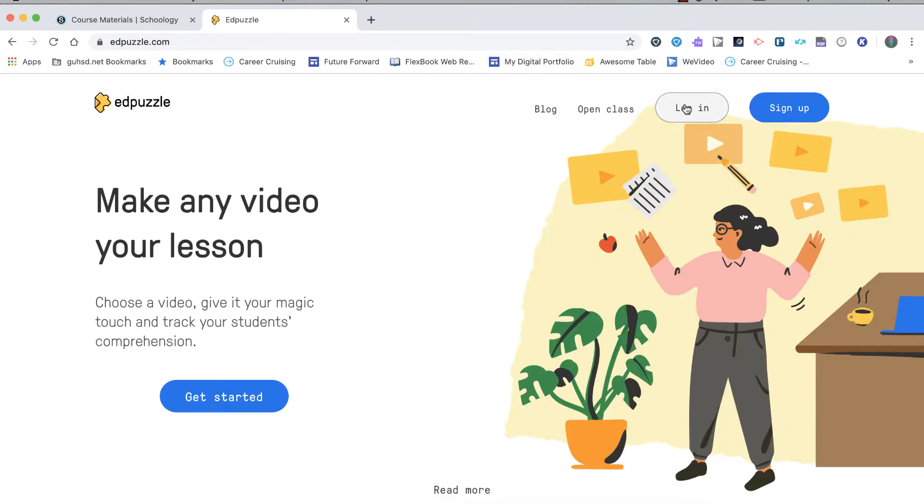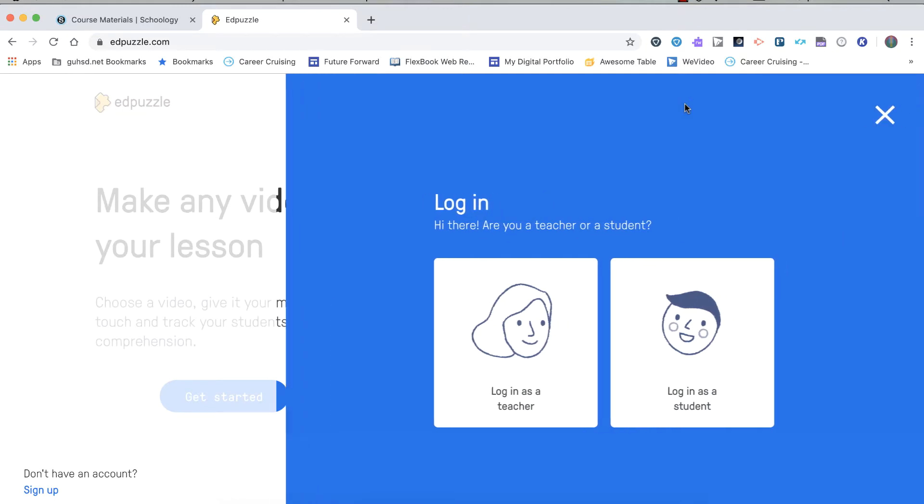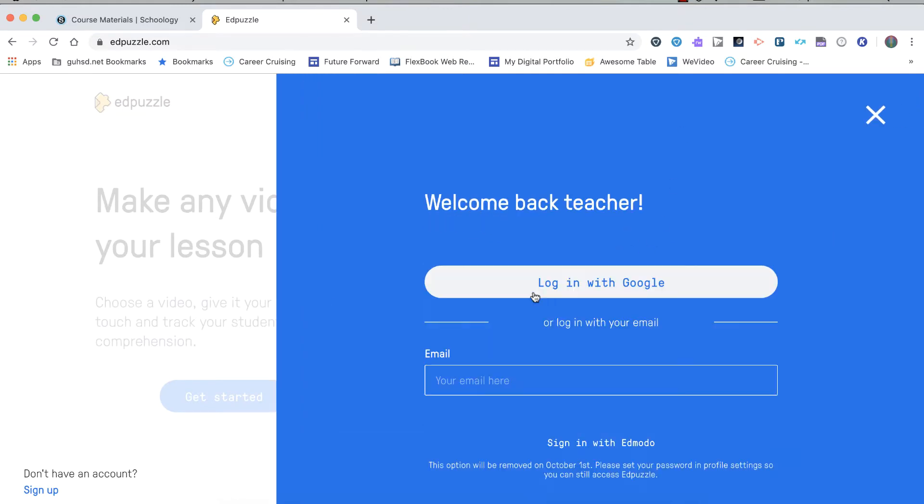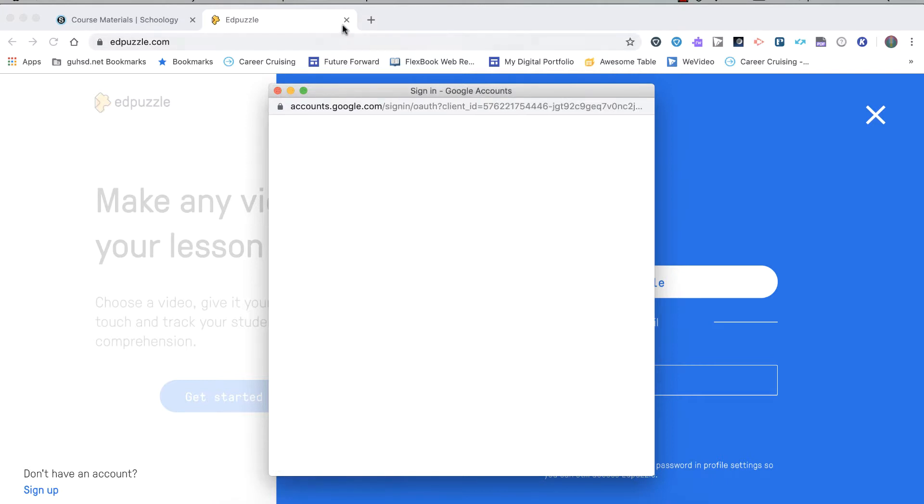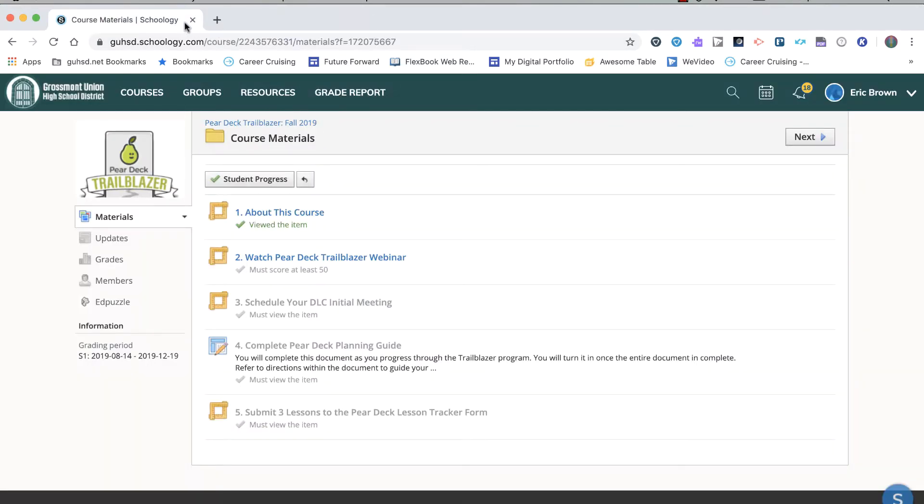Click Log In, choose your role as teacher, and log in with your Google account. Once you do that, you can close it up and you're ready to go.